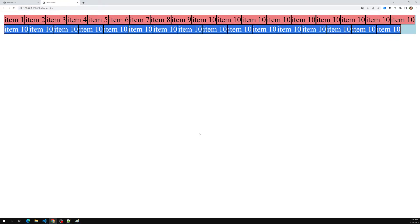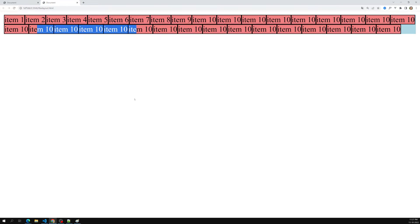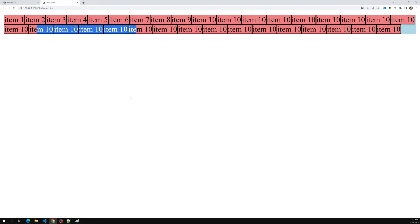This is why flexbox is called one-dimensional. One-dimensional means we cannot control two lines together. For example, if I want item nine to span two rows, I cannot do that — each line acts as an individual container. You can control alignment only on one axis, either a row or a column, but not both together. To control both axes together, we use CSS Grid.